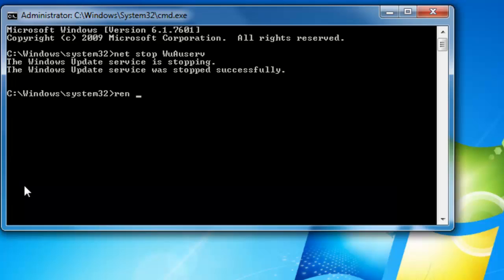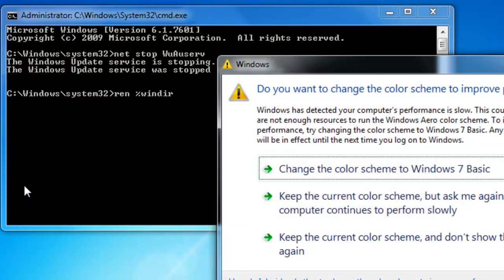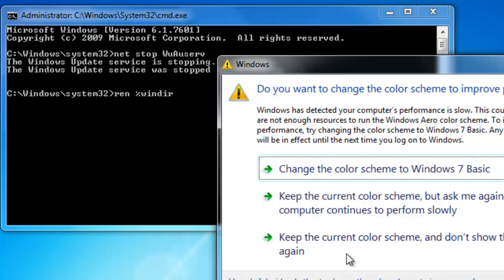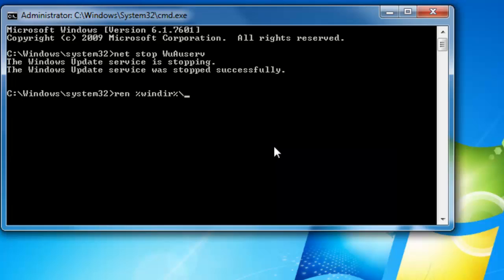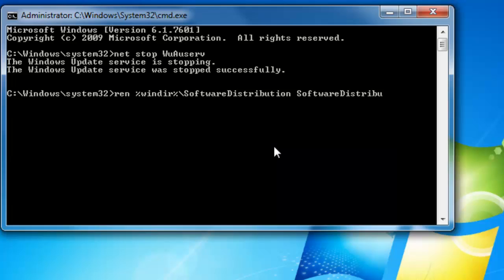The command is: ren %windir%\SoftwareDistribution SoftwareDistribution.old. Hit enter. It is renamed.